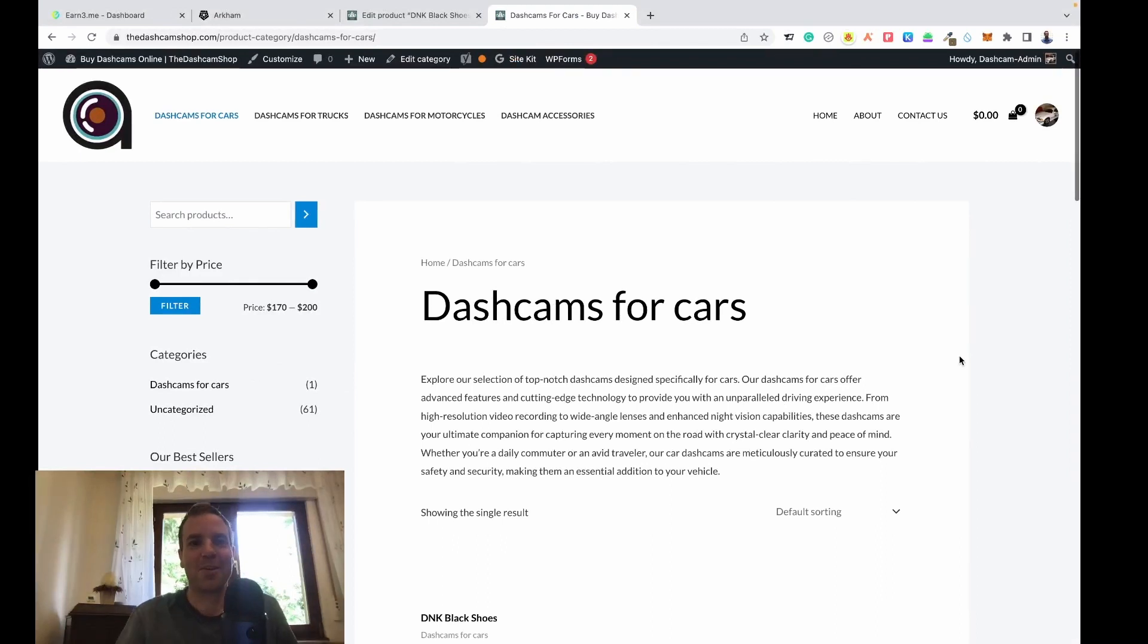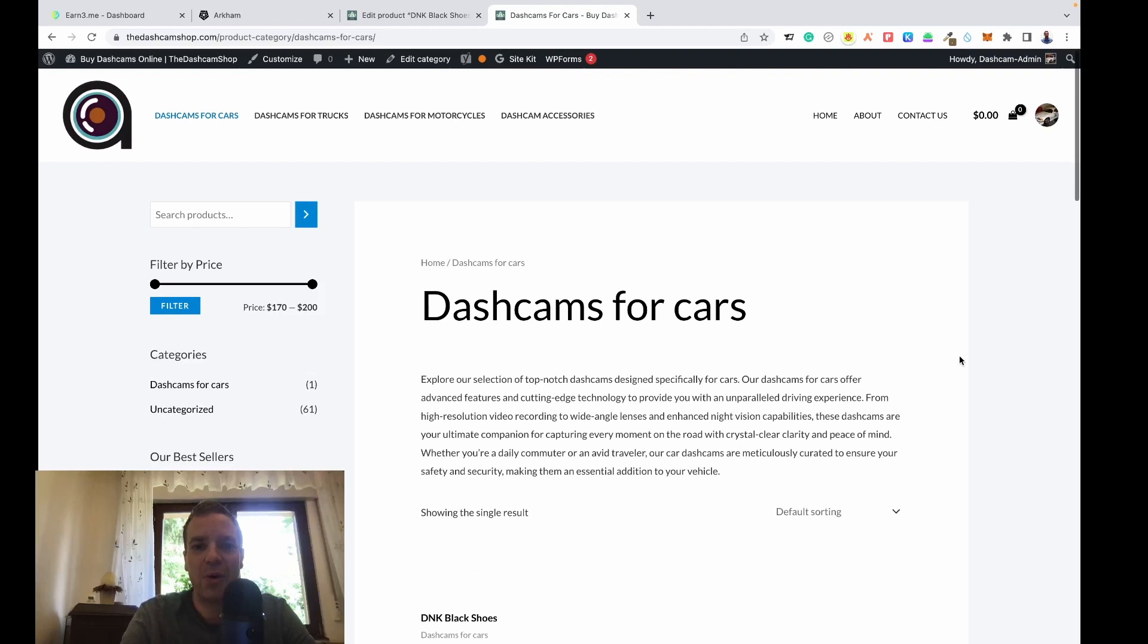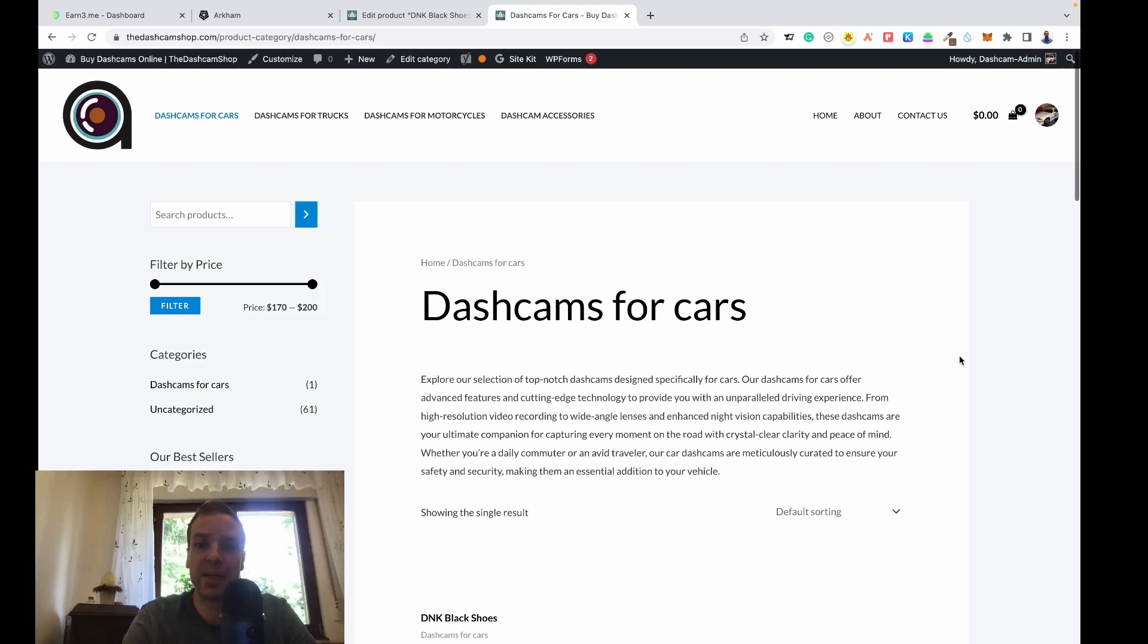Hello everyone, how's it going? Welcome back to the channel. In today's video I want to show you how you can add a second description in your WordPress product category.